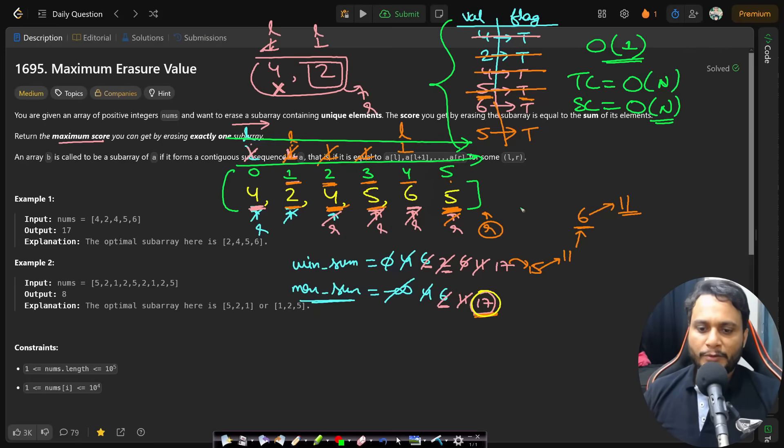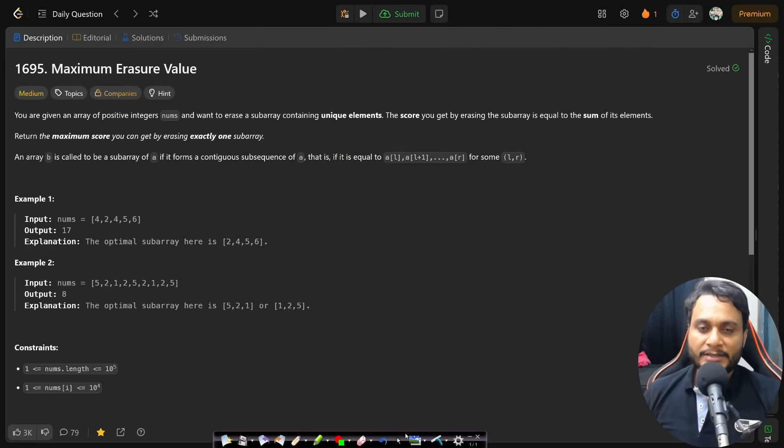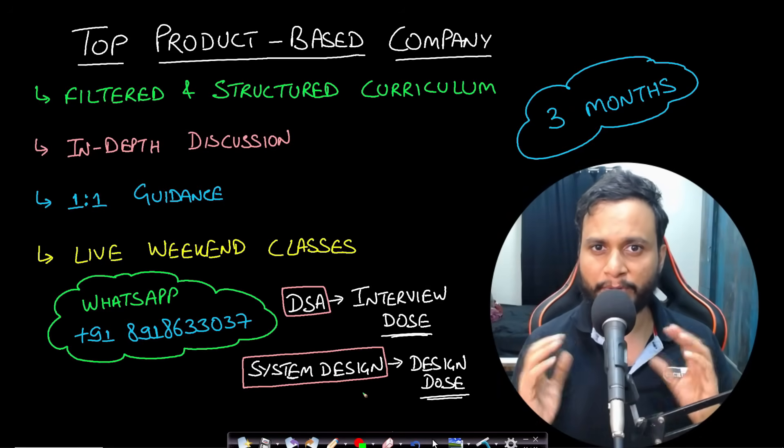The technique is clear. Let's now look at the code.